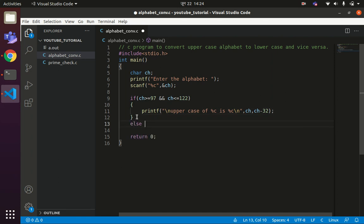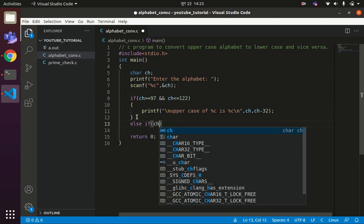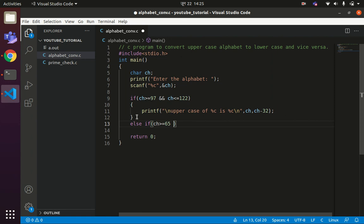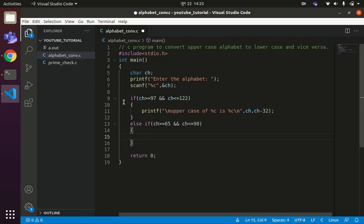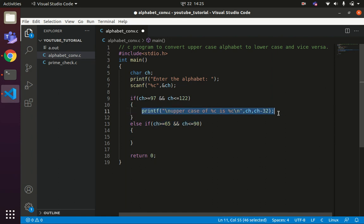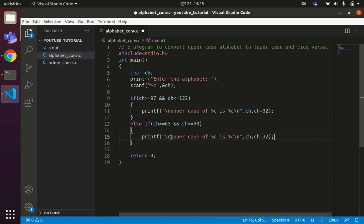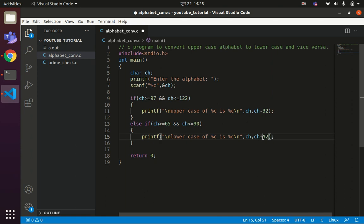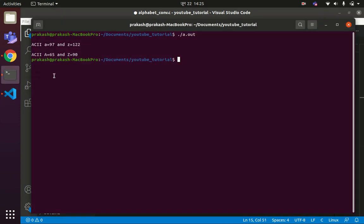Else if ch is greater than or equal to 65 and less than or equal to 90, the ASCII value lies within this range meaning it is uppercase and needs to be converted to lowercase. So we do the same operation: printf lowercase of %c is %c. The uppercase can be converted into lowercase by adding 32, since there is a difference of 32 between uppercase and lowercase ASCII.